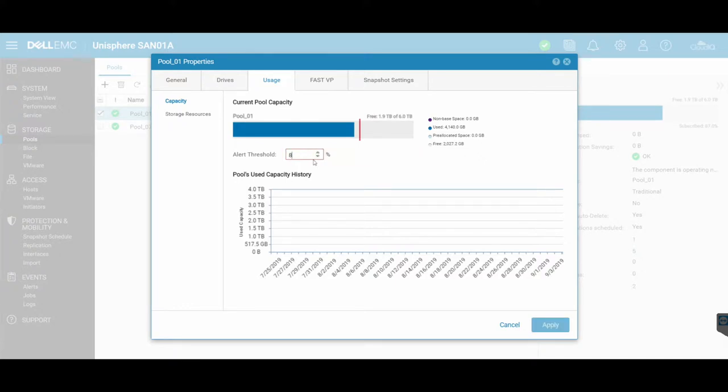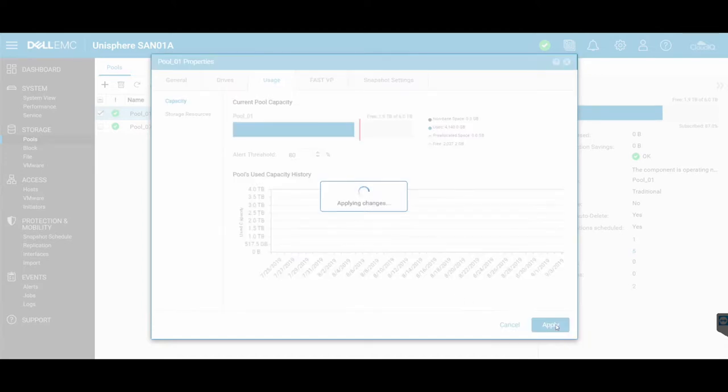As long as that threshold is within there, it should be good. So we just change it from 70% to 80% and we've said apply.